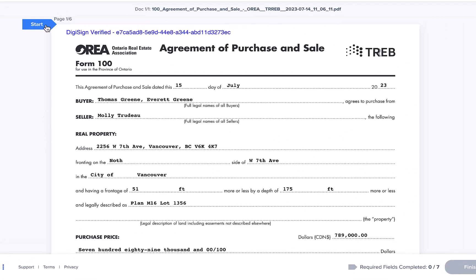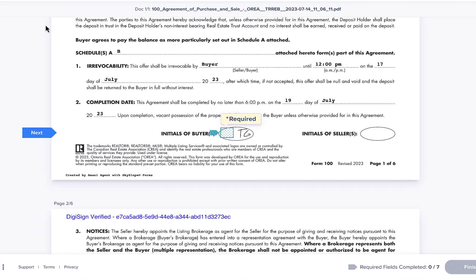Now let's get to signing. Go ahead and click Start to get started. You'll be taken to the first field on the document — click on that field to sign.